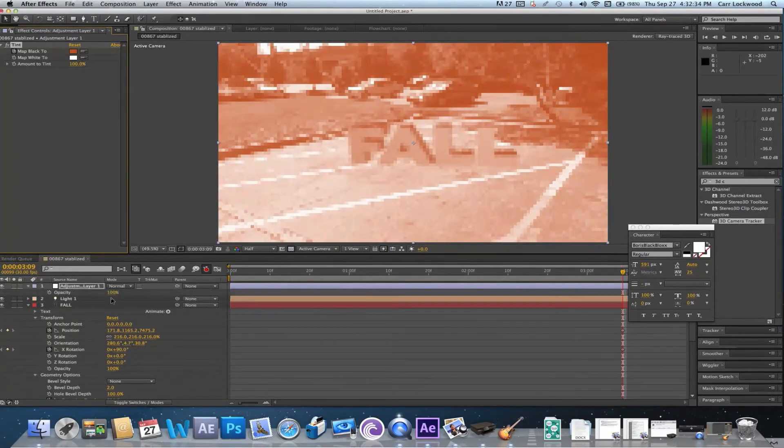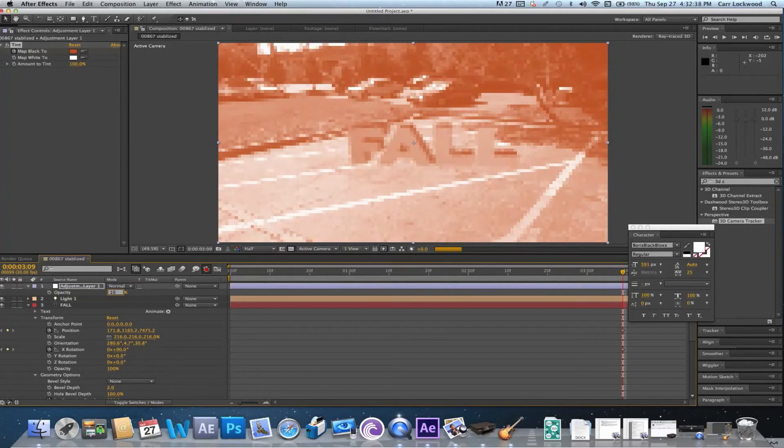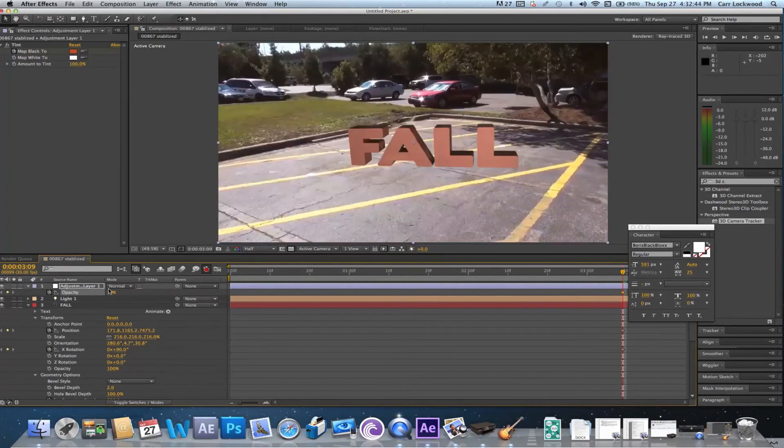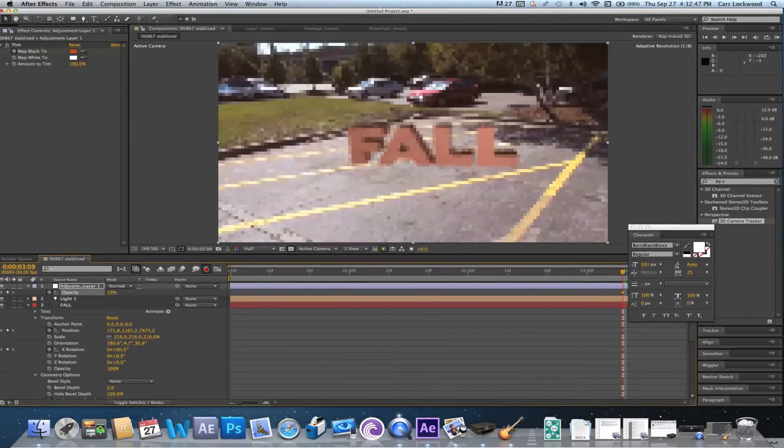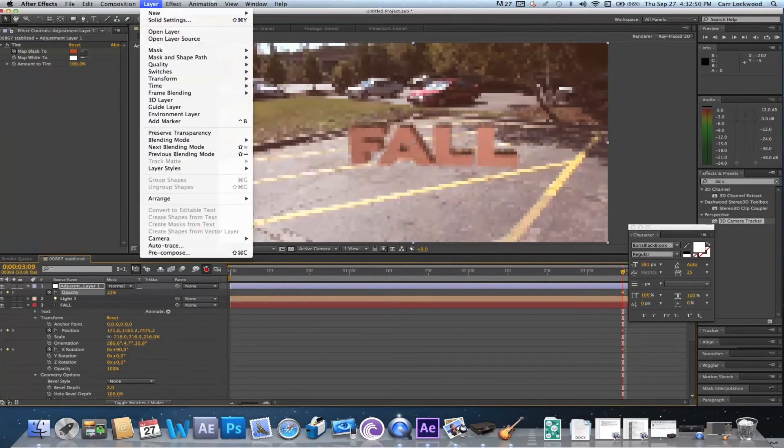Now we're gonna go ahead and turn down the opacity a little bit so there's just a hint of it in the scene. So I'm thinking about 10. That's looking okay, but I think a little bit more would go a long way with this.